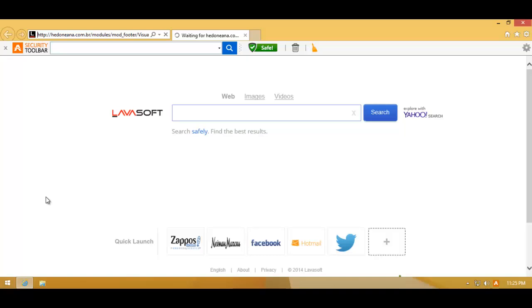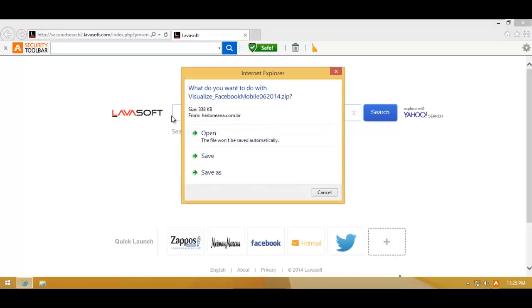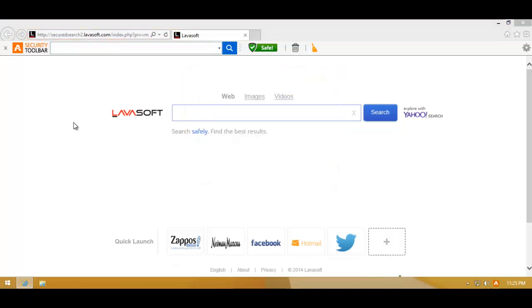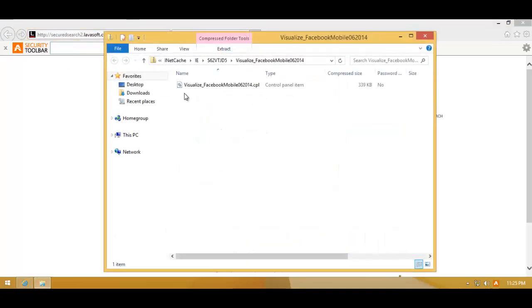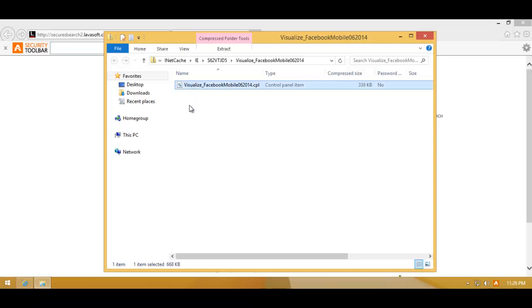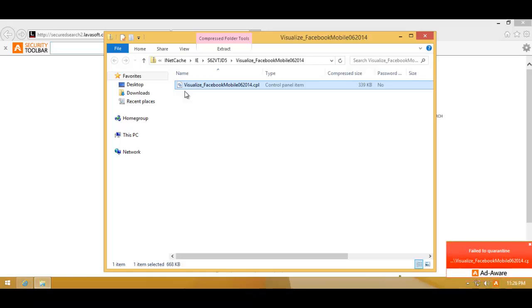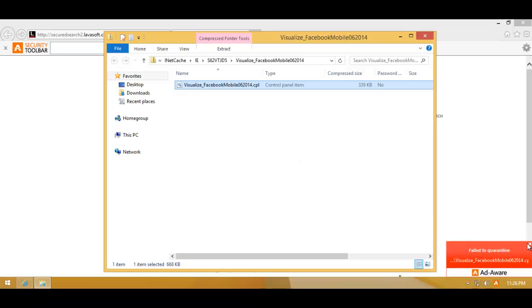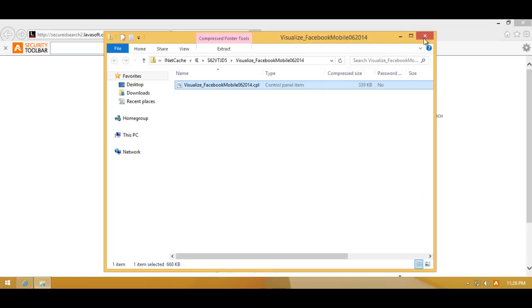Here is the very first link. They do have a security toolbar, so I'm hoping they'll probably block something. Okay, here is the file. It's a control panel item. Let's just try opening it. And it was caught and quarantined, so that's good.